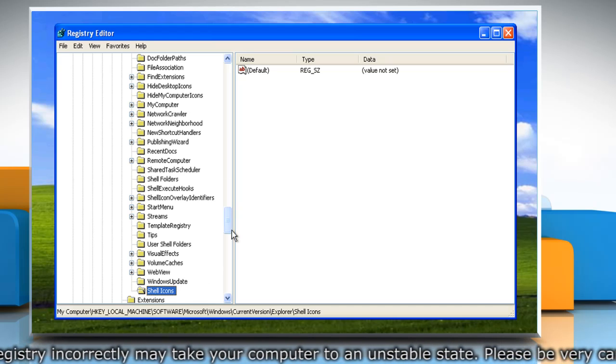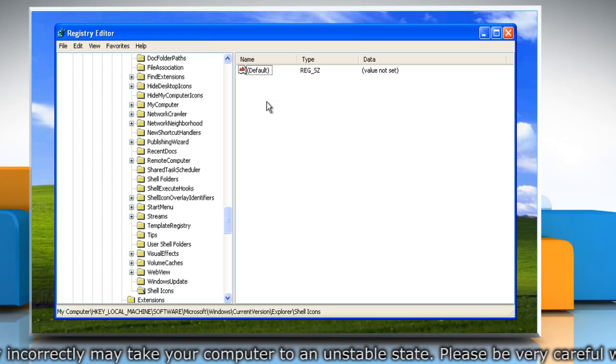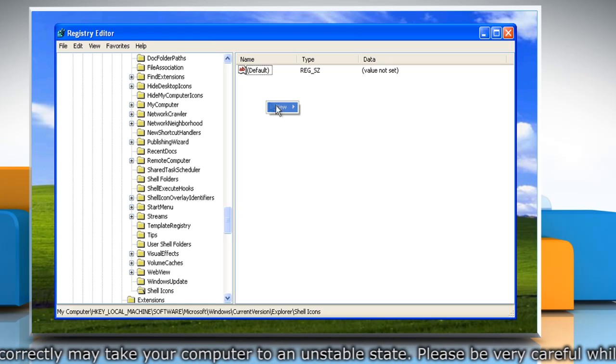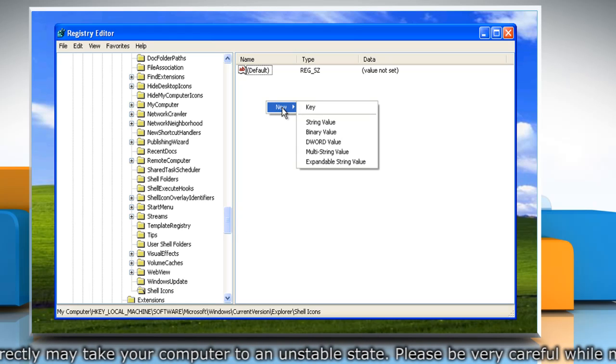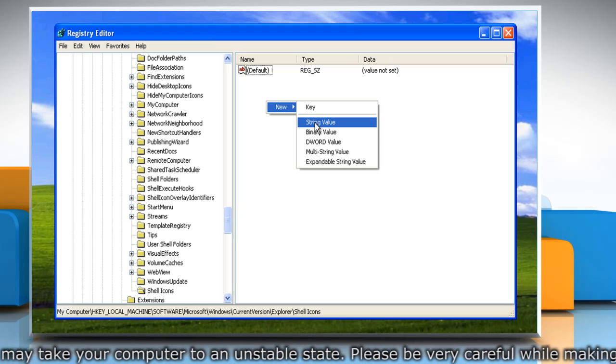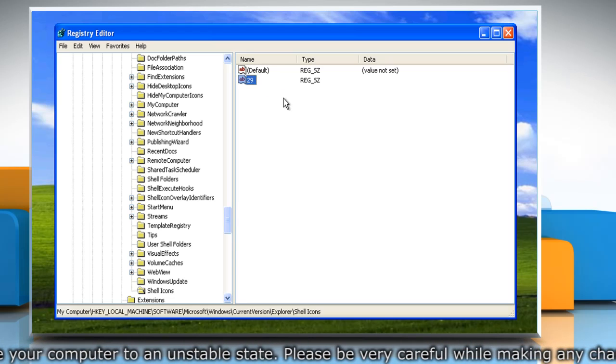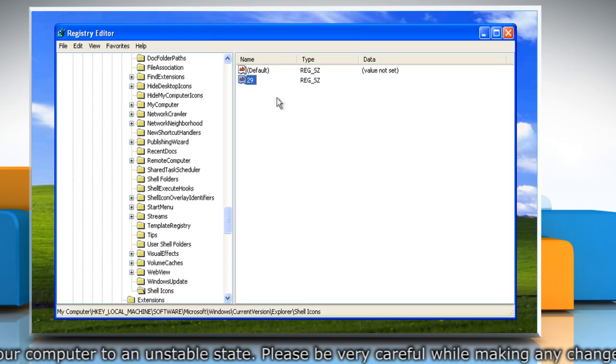In the right pane of the shell icons key, right-click an empty area and point to New, and then click on String Value. Name the new string 29 and press Enter.